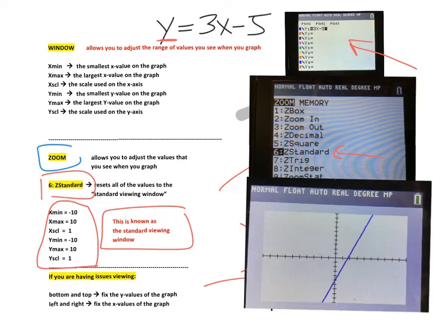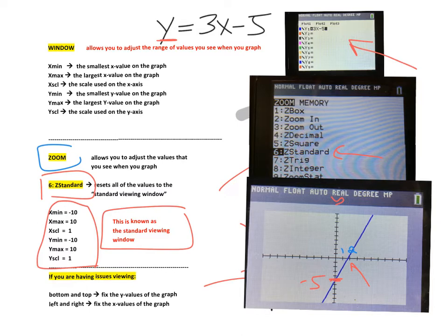This is what your calculator should look like. If you notice, this particular graph crosses the y axis at negative 5, and it looks like it crosses the x axis in between positive 1 and positive 2. We're going to have to find where it crosses the x axis and where it crosses the y axis in future problems.